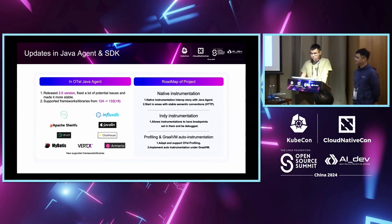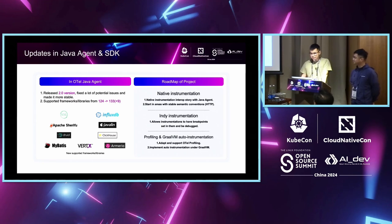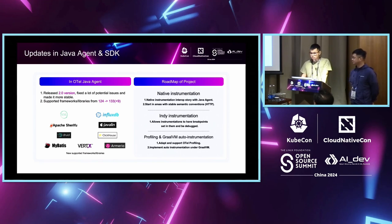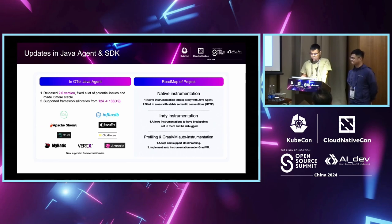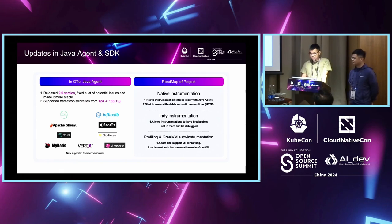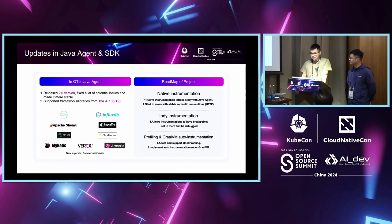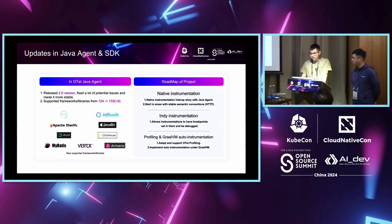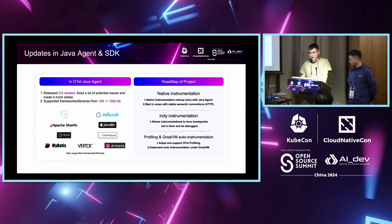Let's see, is there something we are concentrating on in the future? First, for some library or framework, they come from a stable semantic convention. We are planning to implement them by native instrumentation with related communities. Third, we also want to migrate some framework or library from current implementation to native implementation. It can help us to set some breakpoint and debug our code easily. Last but not least, we are also adapting and supporting OTL profiling. There is also a discussion about implementing OTEL instrumentation on the GraalVM. Yeah, that's all I want to introduce today. Let's ask our partner, Jerry, to introduce something about OTL collector.